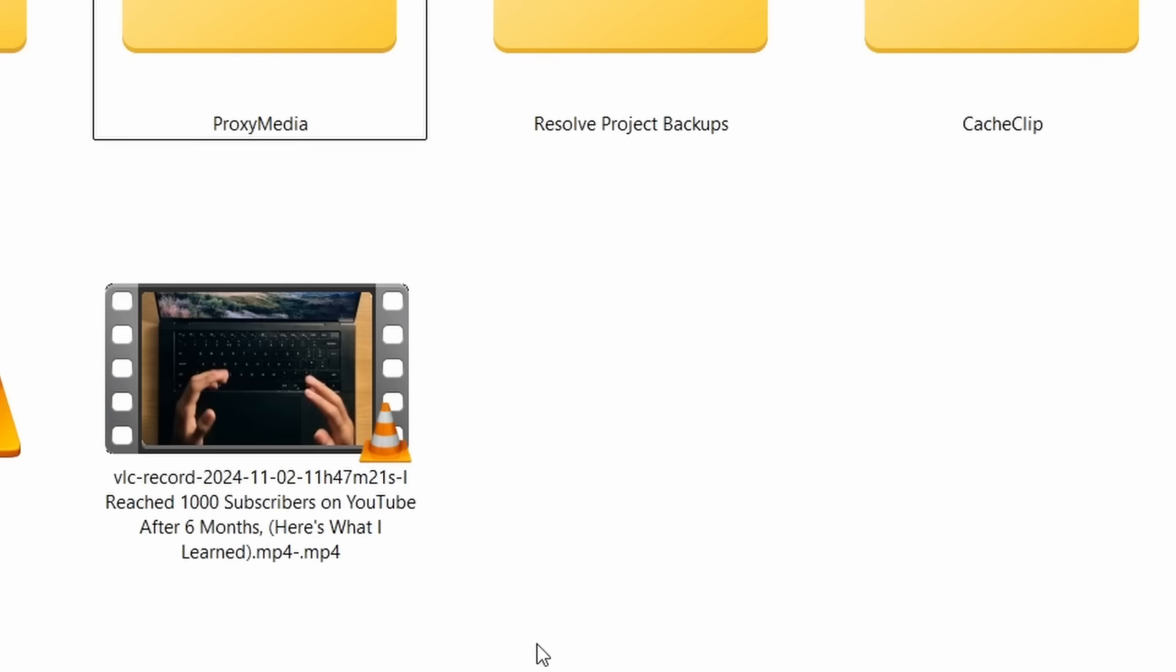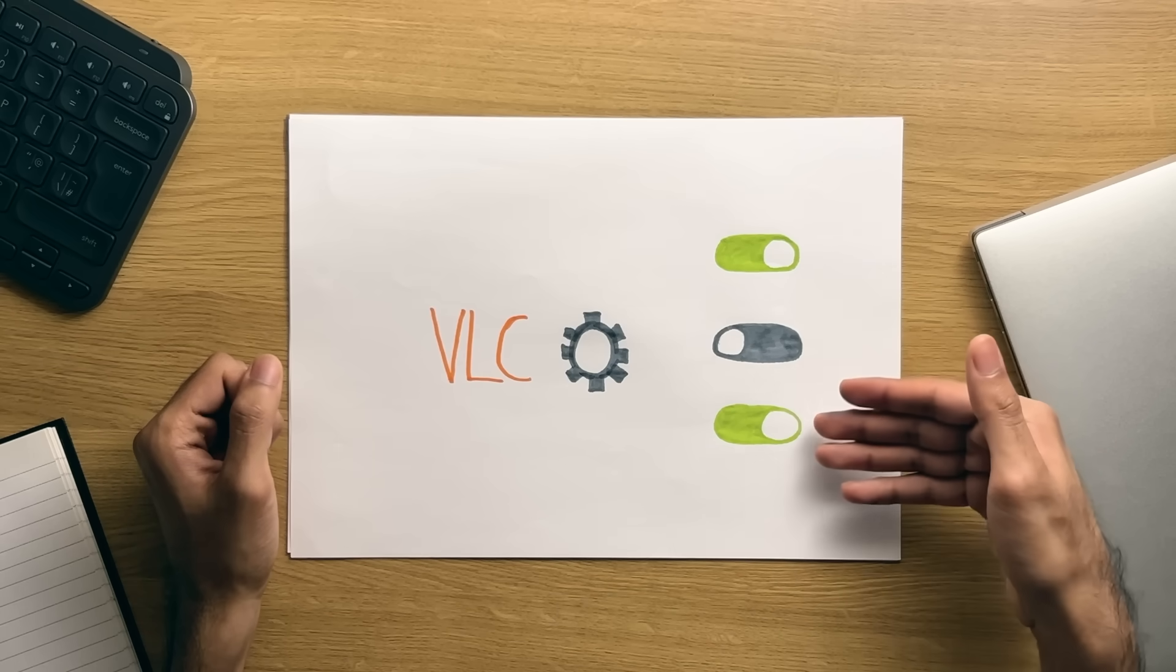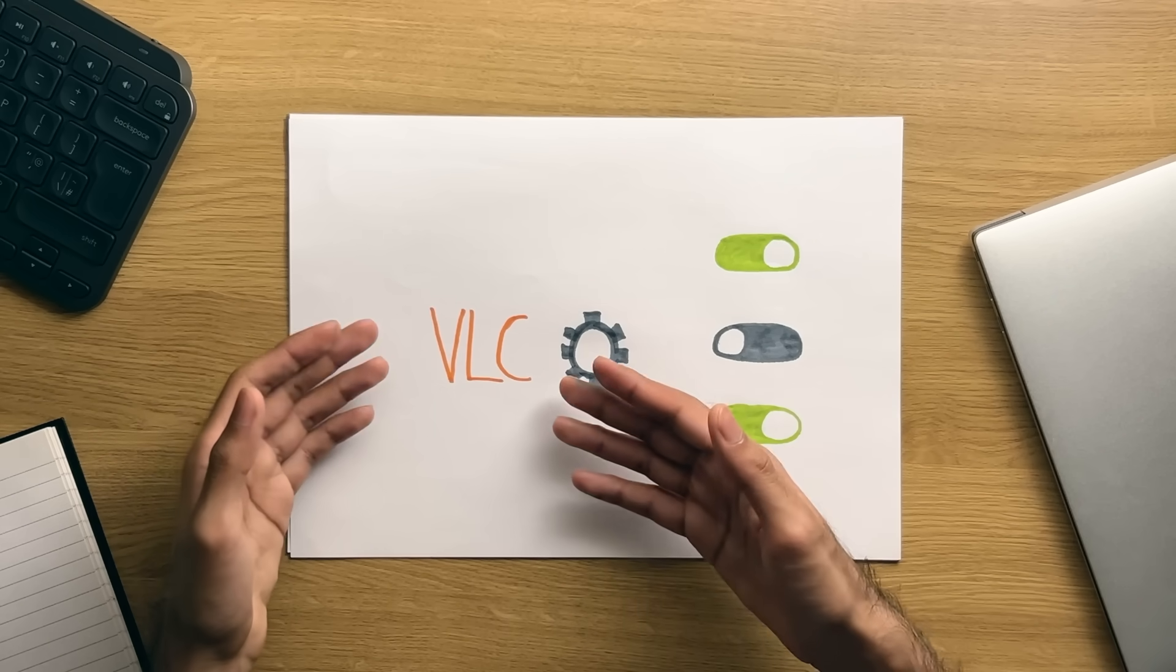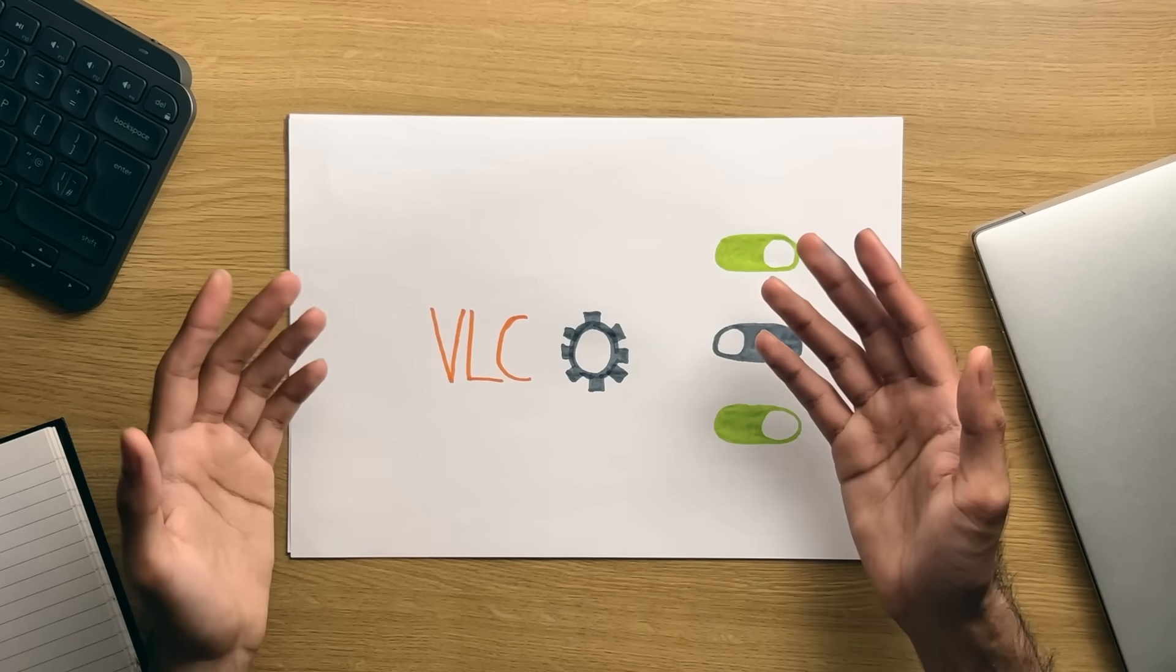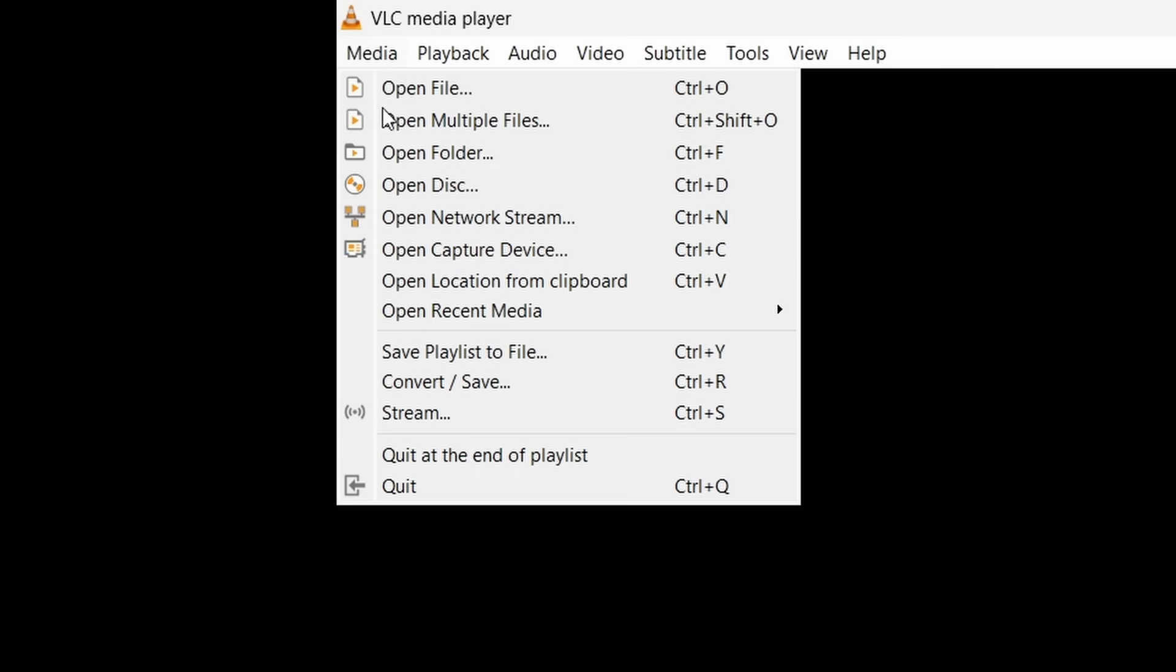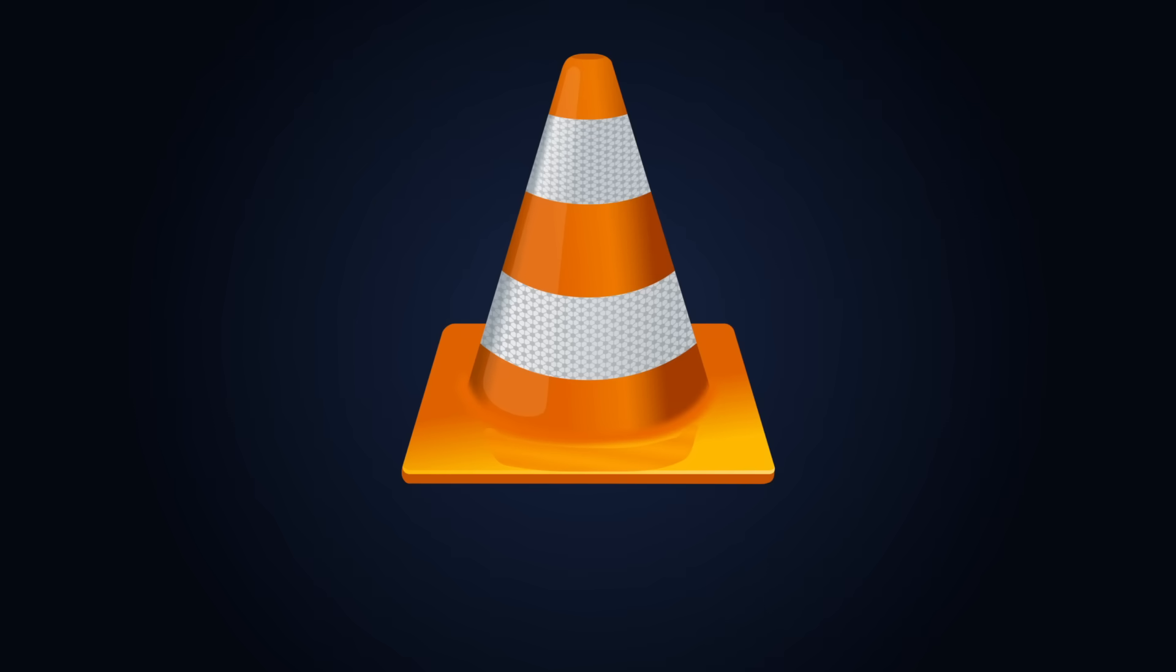Once stopped, the recording will be saved in your Windows video folder by default and if you want some more granular control of the settings that VLC uses for this capture, then you can do that by going through the menus in the Media tab and the Open Capture Device option that we spoke about already.